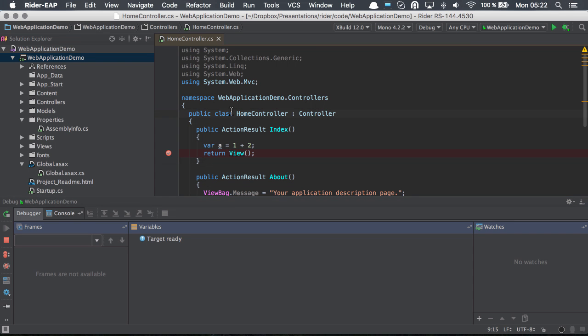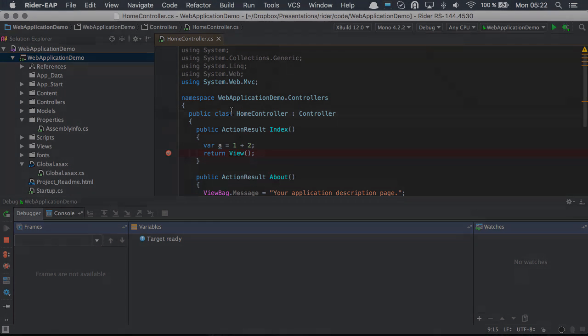So as we can see, run debug configurations are useful to allow us to have different execution contexts with different parameters.